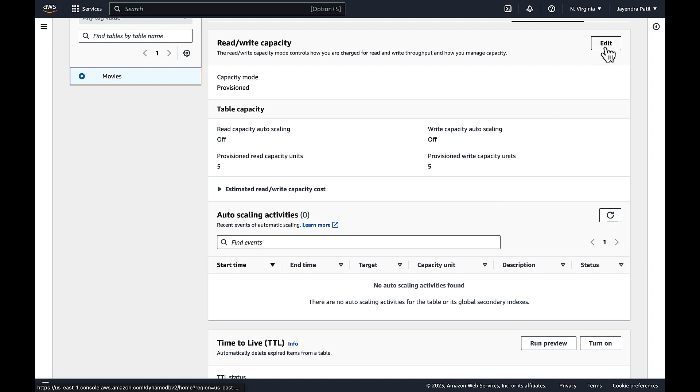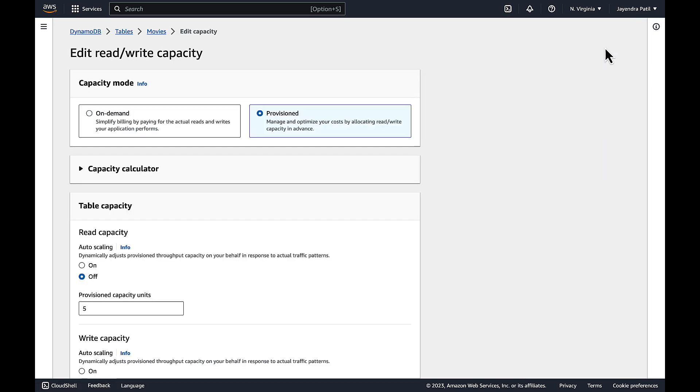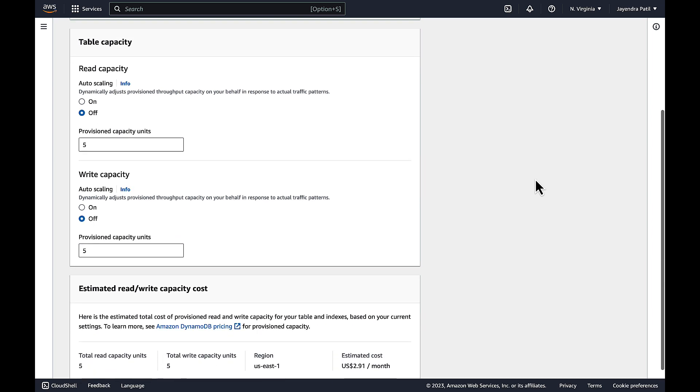Let's edit the capacity. DynamoDB uses Application Auto Scaling for scaling the capacity. With Application Auto Scaling you can create a scaling policy for a table or a global secondary index.